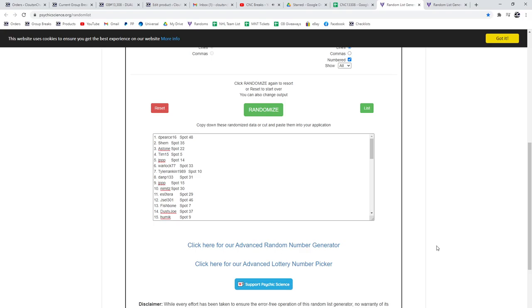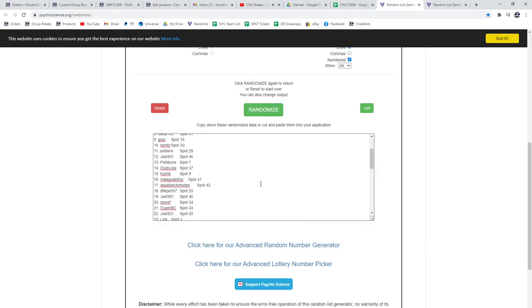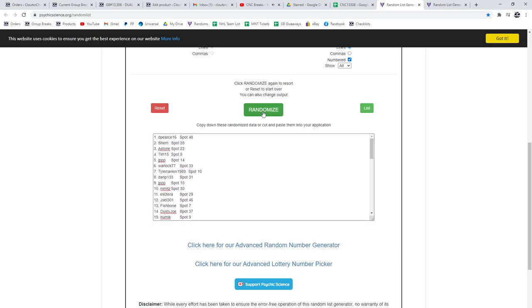For break 13,308, we've got the chancer three times on the names, three times on the items, and we'll see what everybody got. Best of luck, guys.